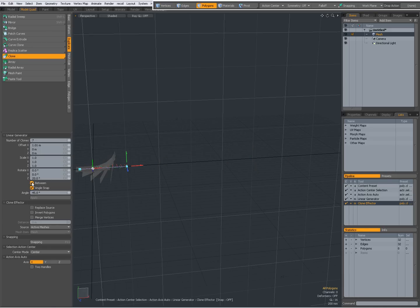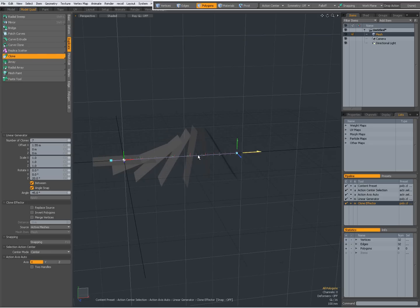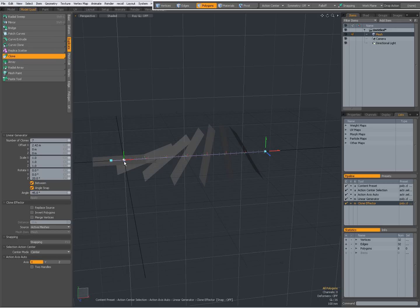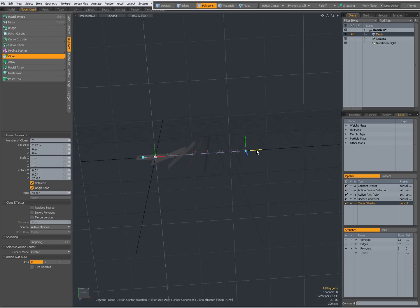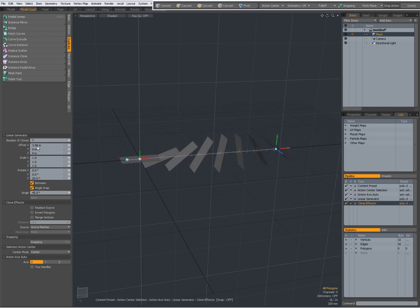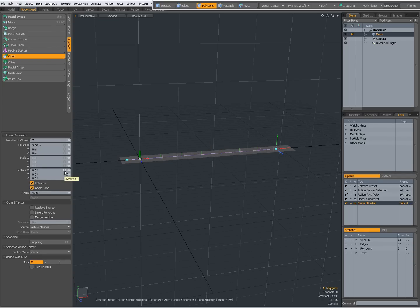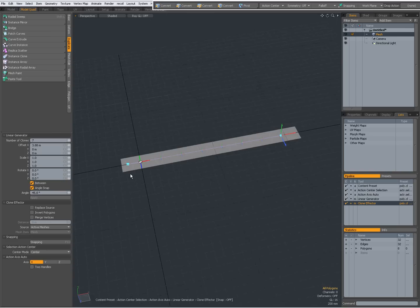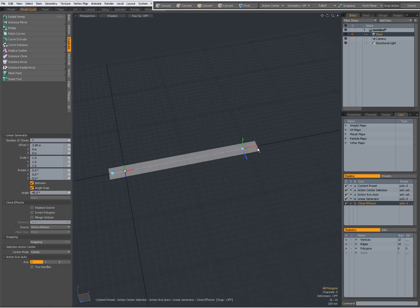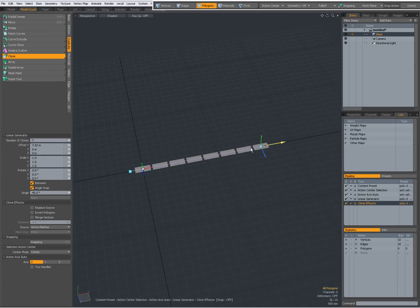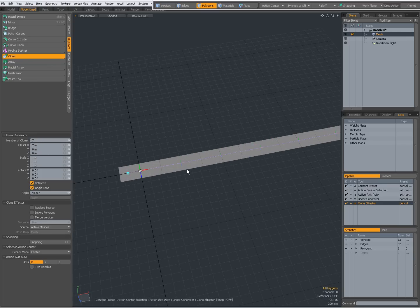When I set it to Between, then when I drag this, it's as if all clones are being placed in between the start point and the end point. It can be to your advantage to set it to Between, but you'll have to calculate your offsets differently. For instance, if I set everything including rotation back to 0, now with Between, if I want everything to be nicely aligned and I have seven clones that are one meter long, I have to set my offset to seven meters — and now everything is perfectly aligned.